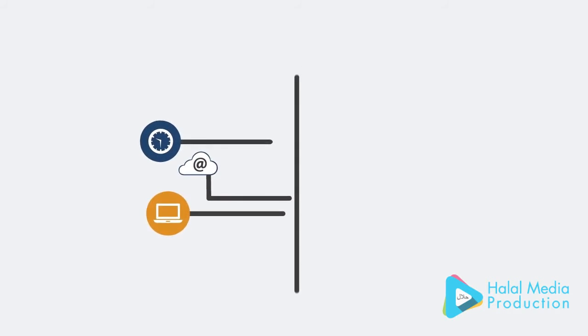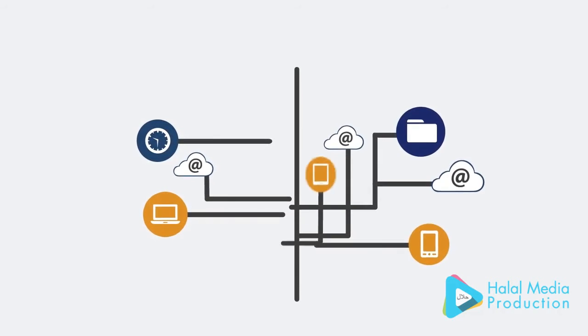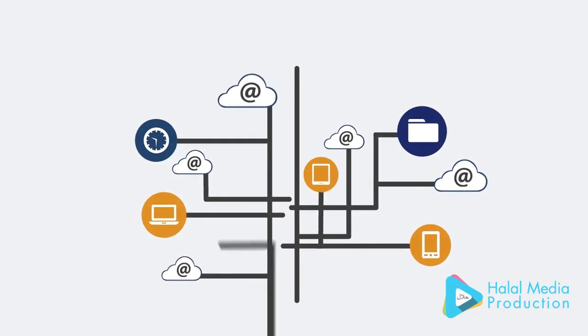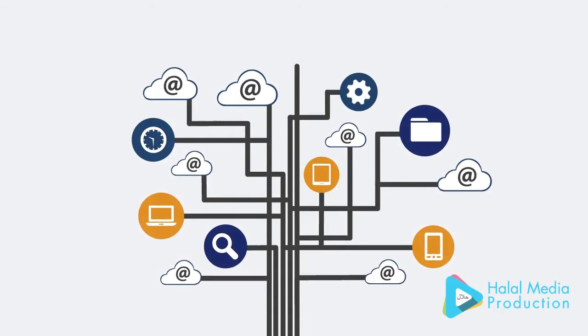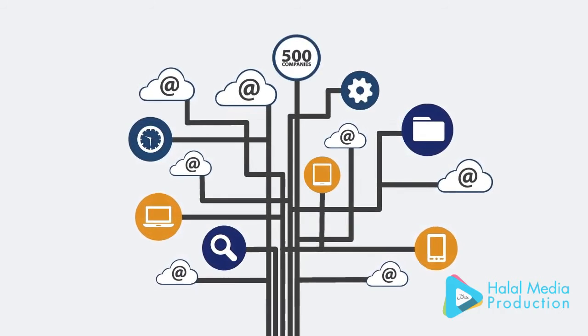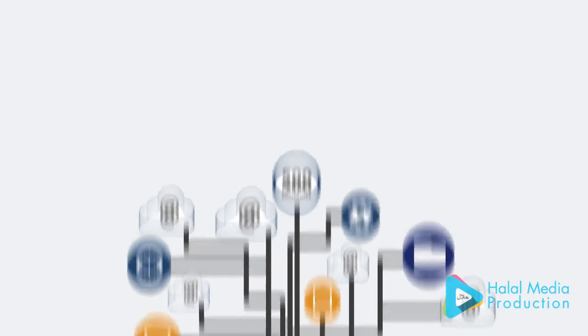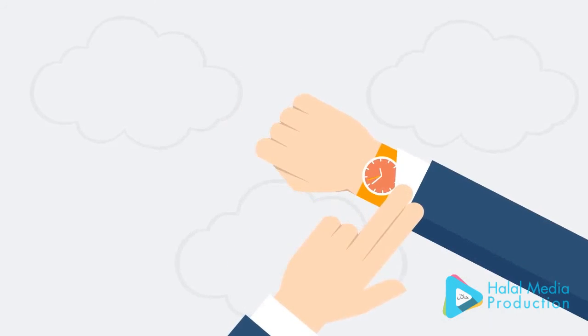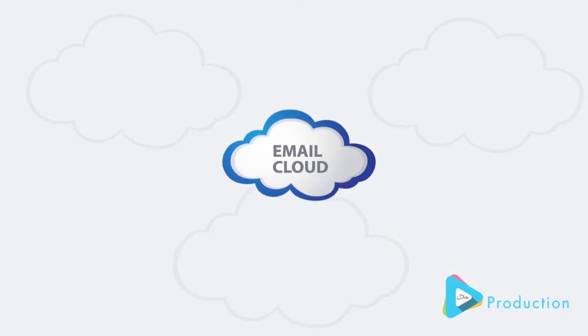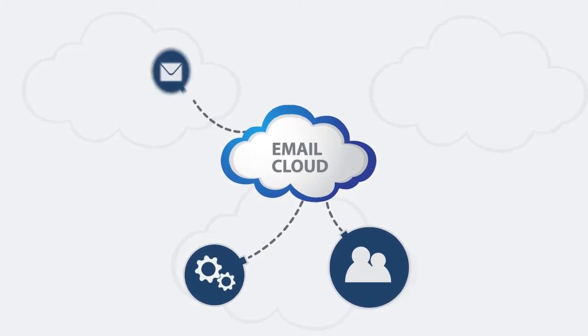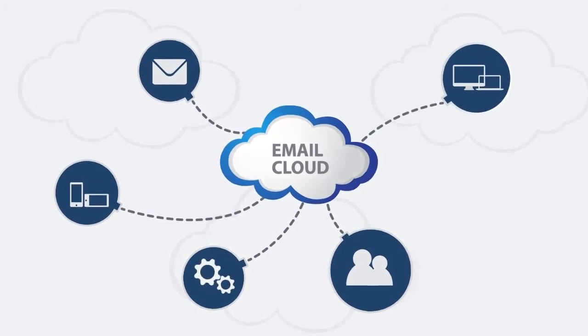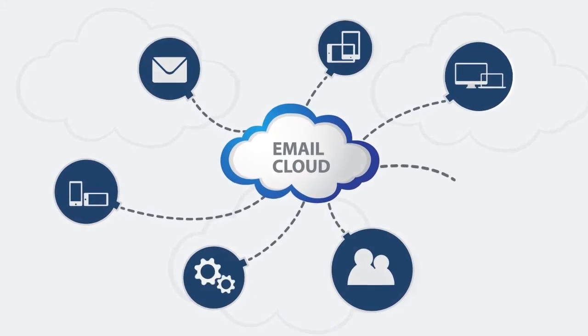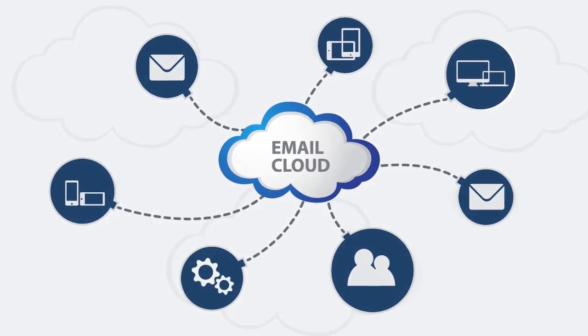Cloud email systems are already highly available and built in data centers and infrastructures that are more robust than most Fortune 500 companies. Now your IT team isn't spending time monitoring, backing up, and upgrading your email, so they can focus on more meaningful tasks, which leads to happier employees.